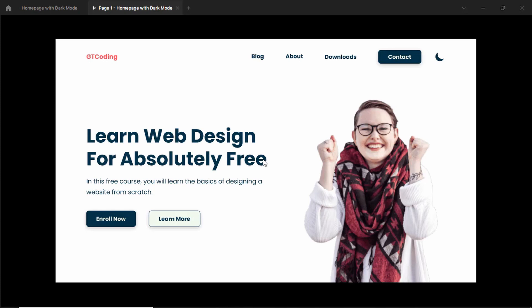If you haven't watched that video, you can go ahead and watch it — I'll leave the link in the description. Now in this video we're going to start converting this into a real website using HTML, CSS and JavaScript. We are not going to use any tool to convert this Figma file directly to code, but we're going to write all the code ourselves so that we have better control and you'll also learn how to design a website from scratch.